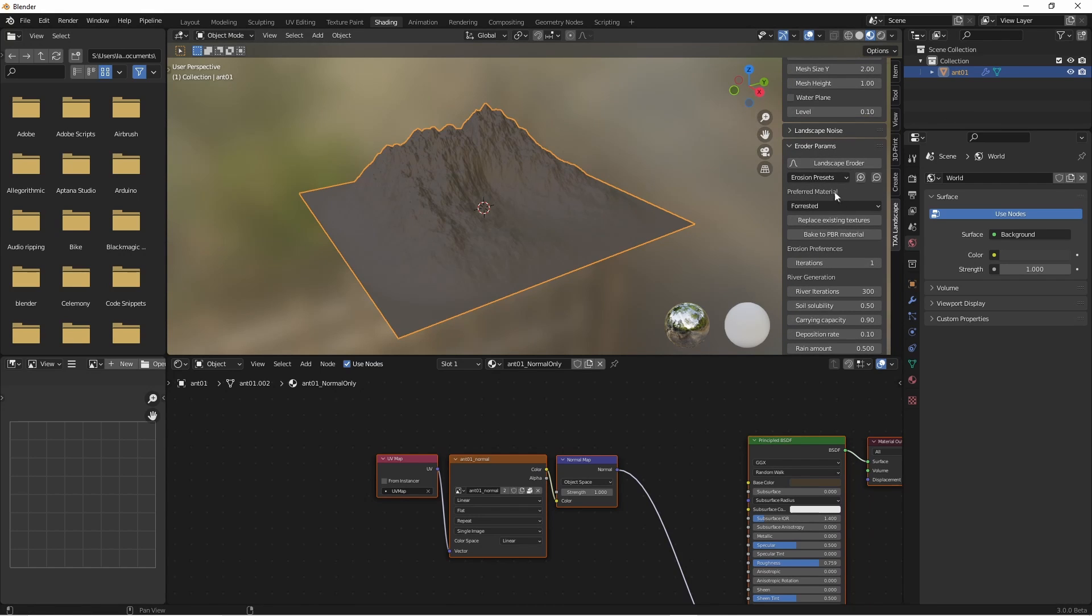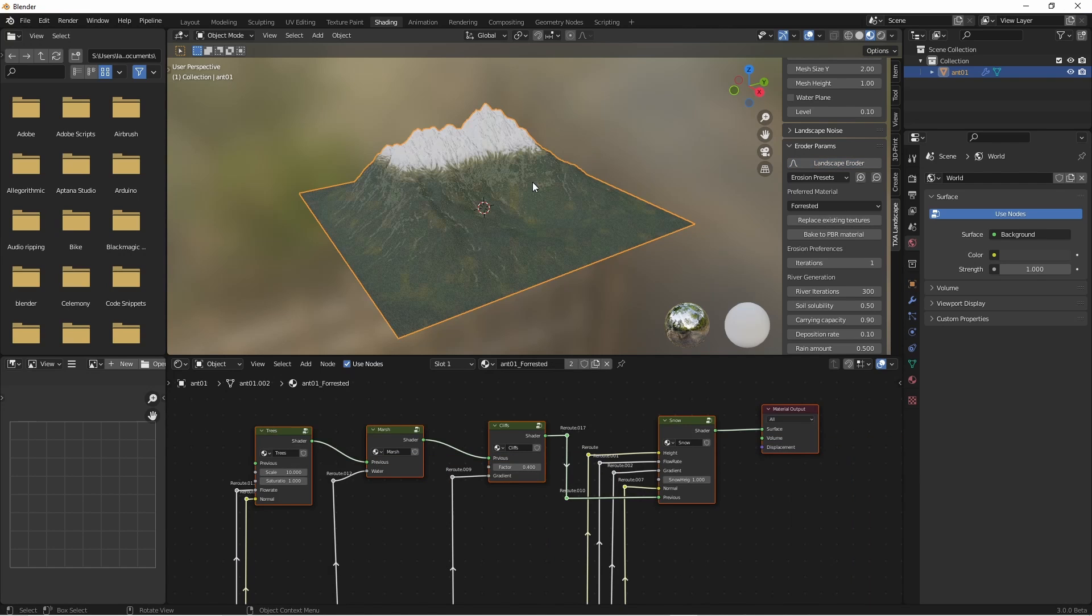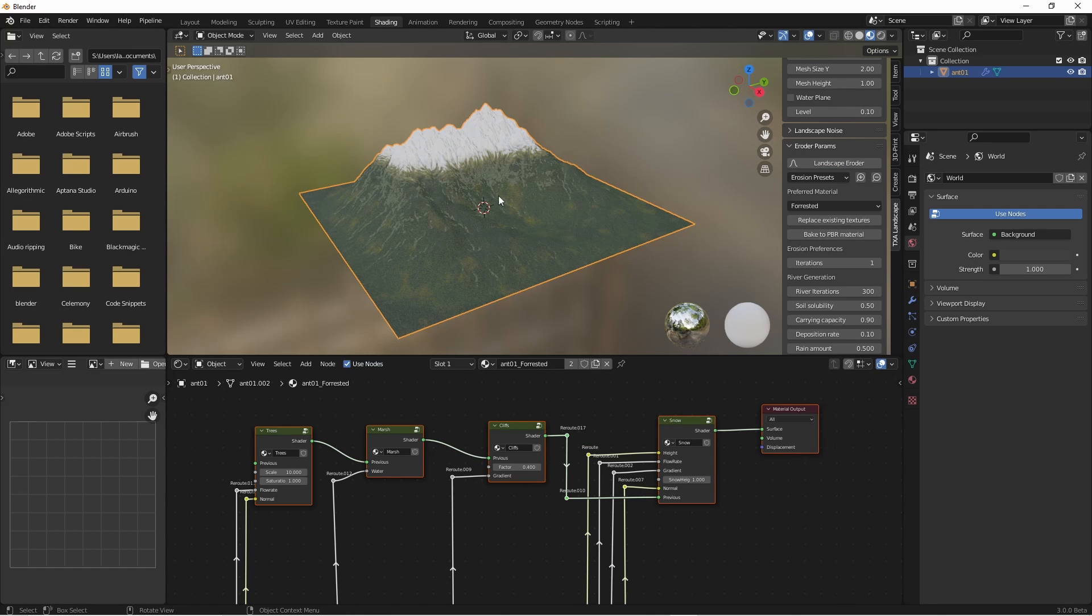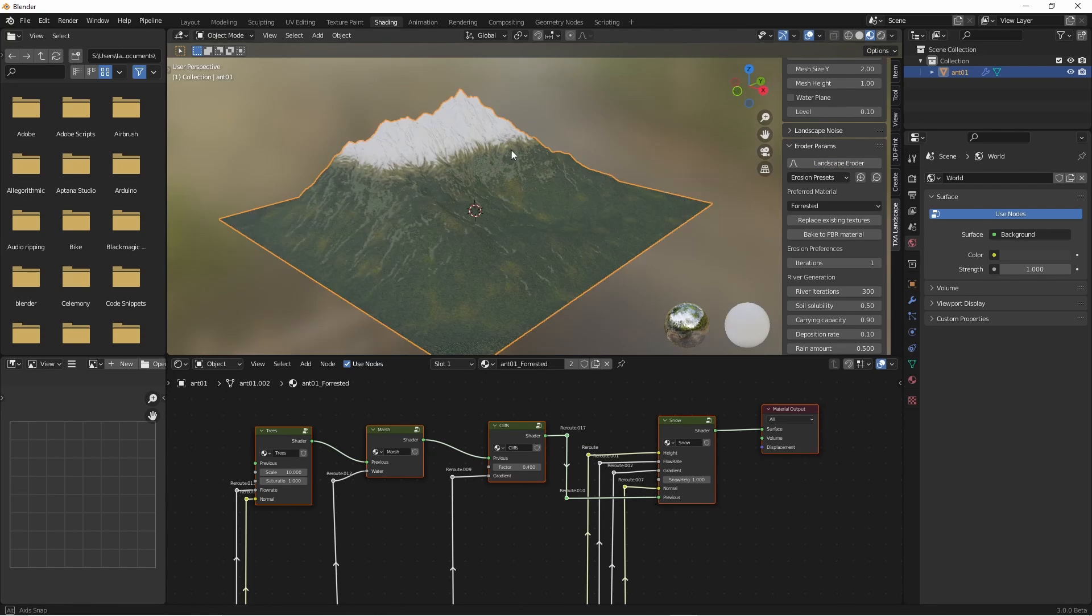Once again we'll run the landscape eroder with the forested preferred material. On my computer this takes about three minutes to run at that high resolution so I'll skip forward. The texturing is done and you can see we have a higher level of detail in our material.